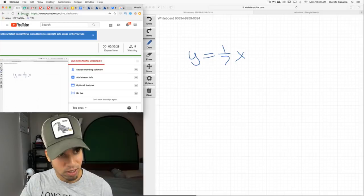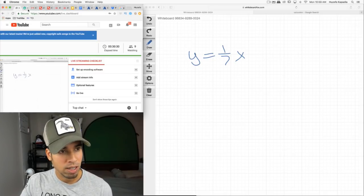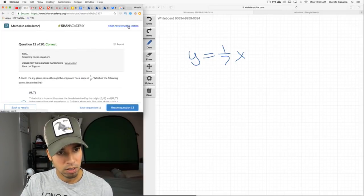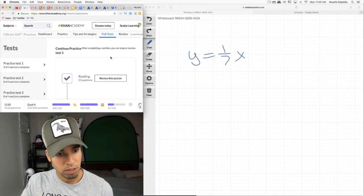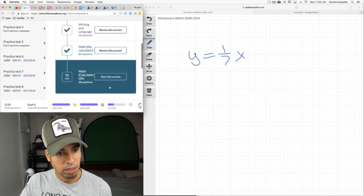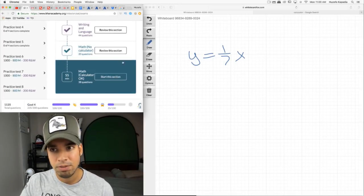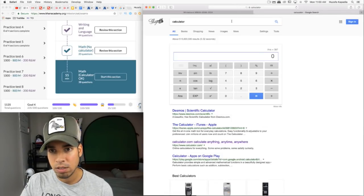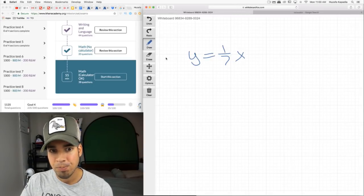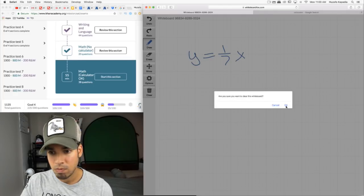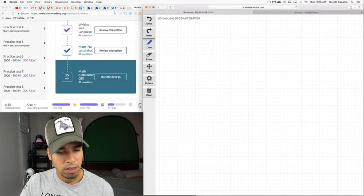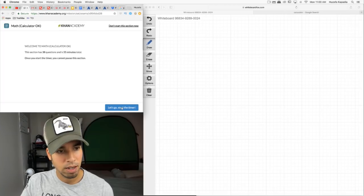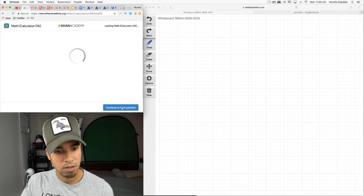Now we get into the calculator section. This is going to be a longer section: 38 questions, 55 minutes. Let me get my calculator set up. Ready — begin.